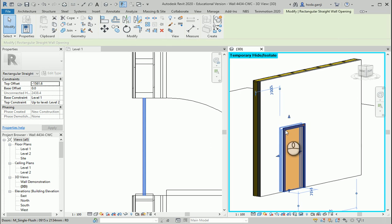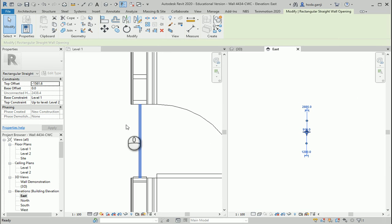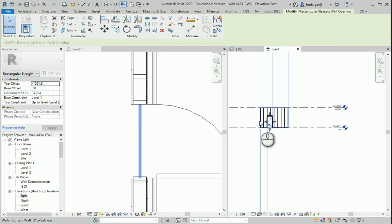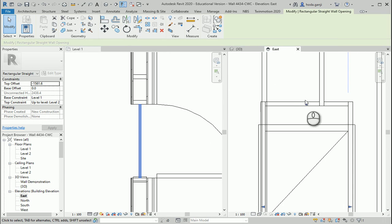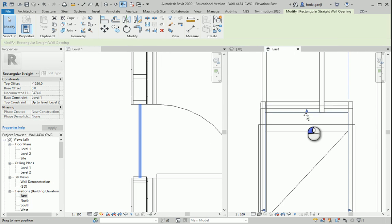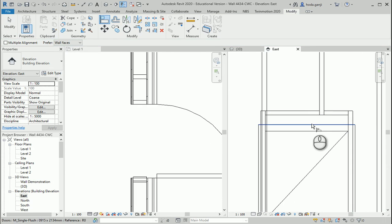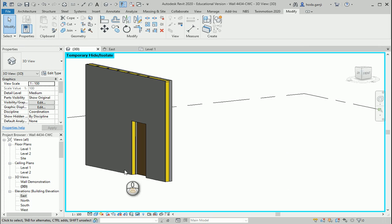How about I go to the east view and I want to move this down. I can also use align here again AL, that edge and that edge and that seems about right.